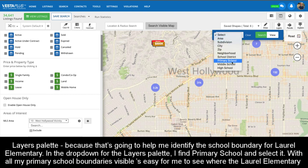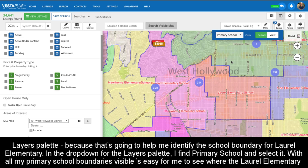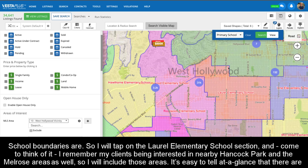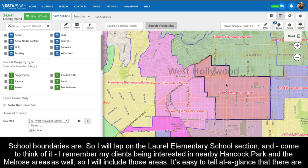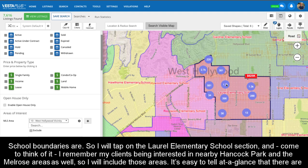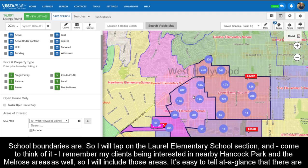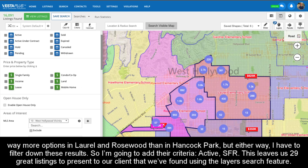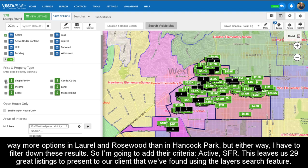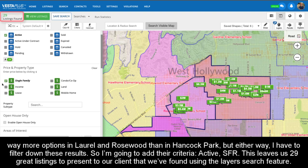In the drop-down for the Layers palette, I find Primary School and select it. With all my primary school boundaries visible, it's easy to see where the Laurel Elementary School boundaries are. I'll tap on the Laurel Elementary School section, and since my clients are also interested in nearby Hancock Park and the Melrose areas, I'll include those as well. There are clearly more options in Laurel and Rosewood than in Hancock Park, but either way I need to filter down these results. Adding active and single-family residence criteria leaves us with 29 great listings to present to our client using the Layers Search feature.